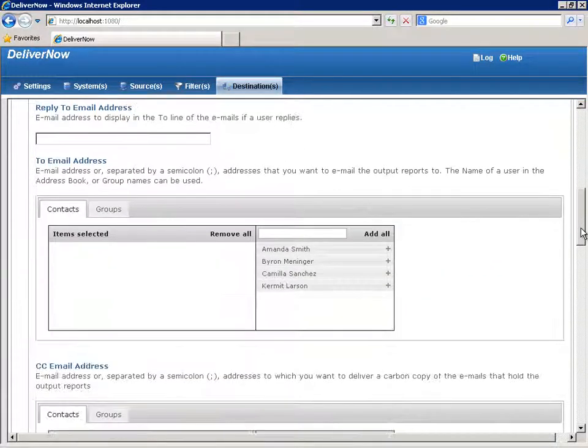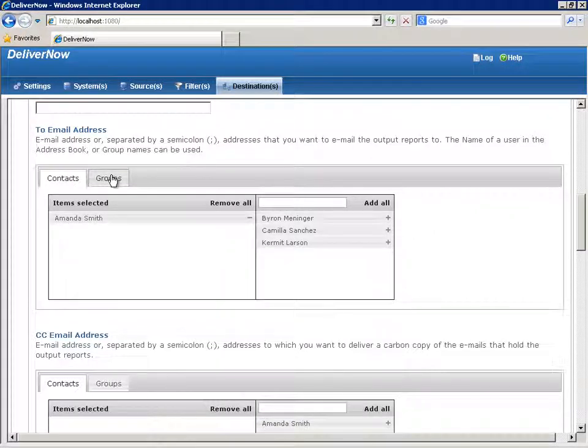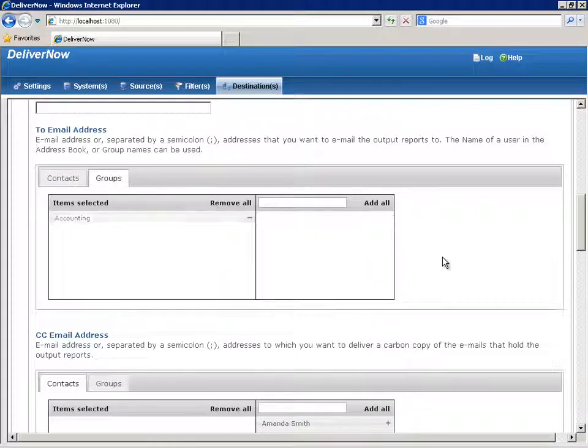To specify the groups or individual contacts to receive the emailed document, select them here from your address book.